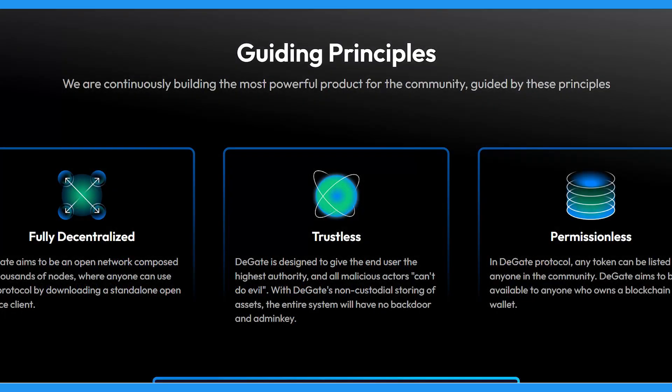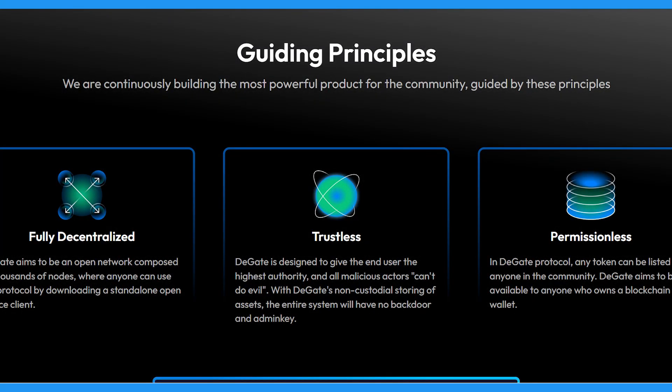DeGate as a protocol is guided by three principles. First is being permissionless. DeGate allows the listing of any ERC-20 token on the platform, bringing enormous value to the DeFi space. Having such freedom to be listed on the platform makes DeGate the go-to platform for projects in search of high liquidity and security.